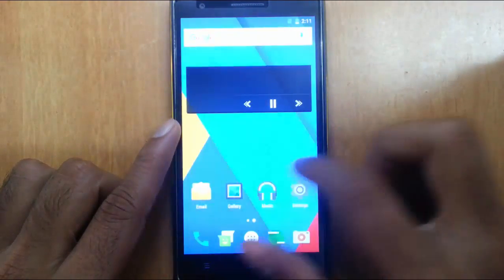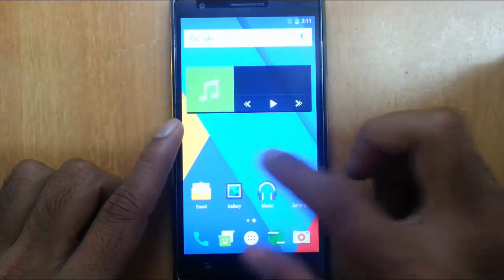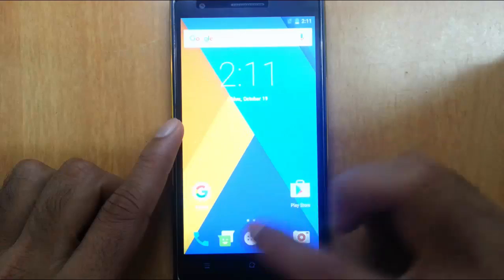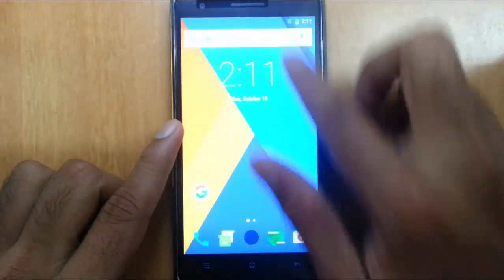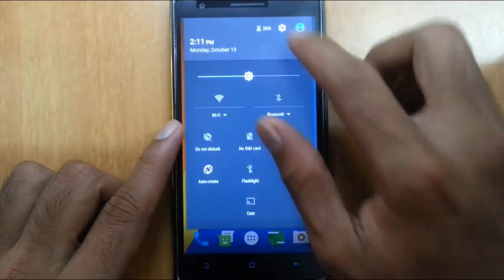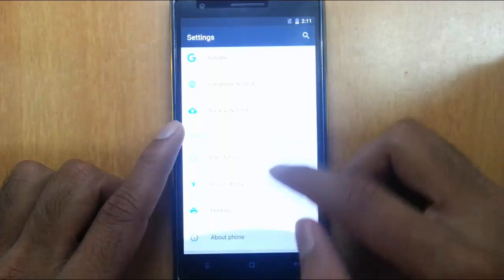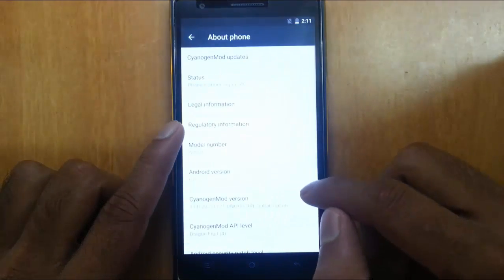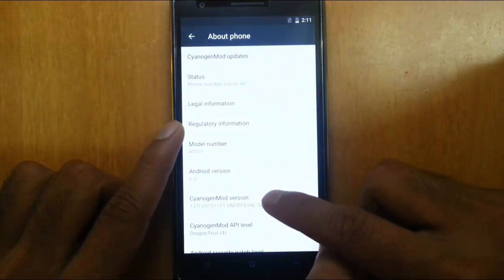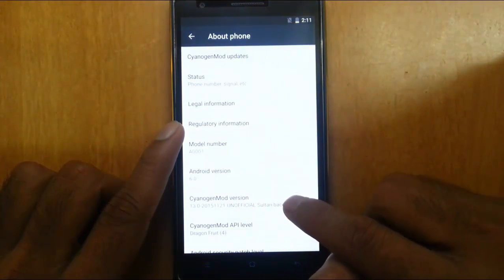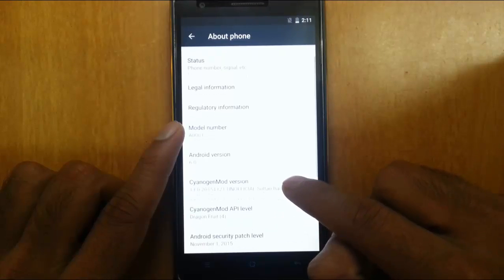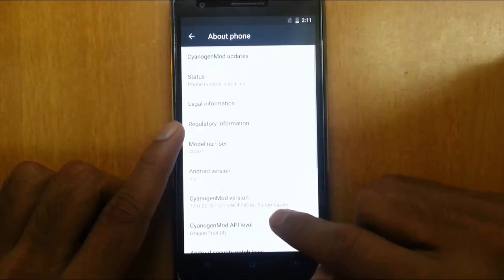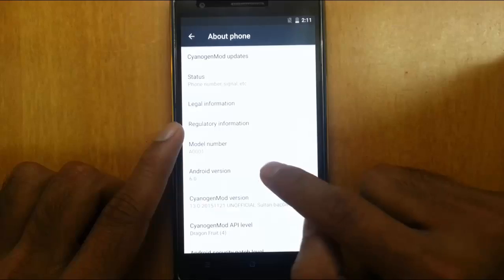So the ROM is done. So here is the home screen. If you pull down the notification area settings. About phone. You can find I am running CyanogenMod version 13.0 which is an unofficial version with Android 6.0 Marshmallow.